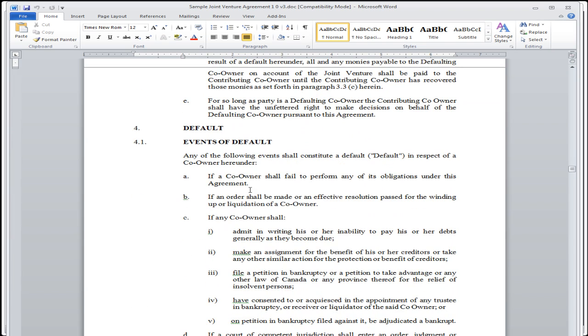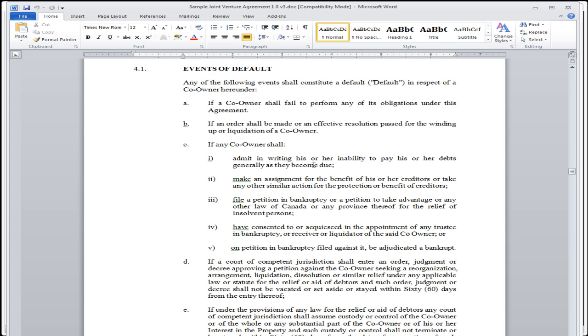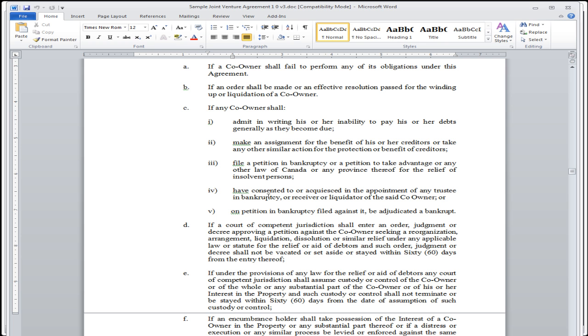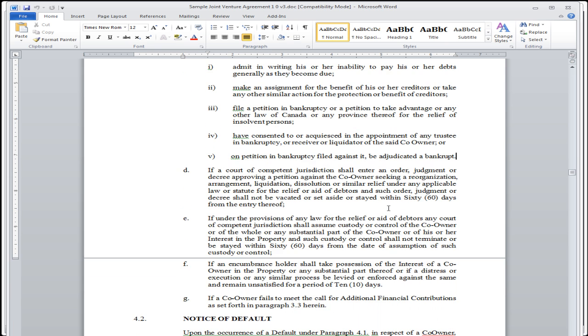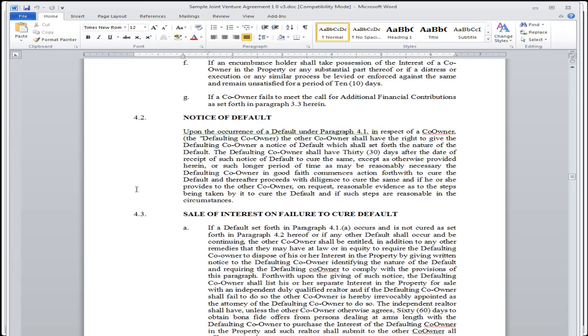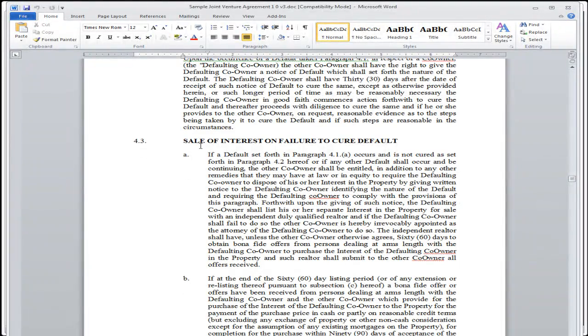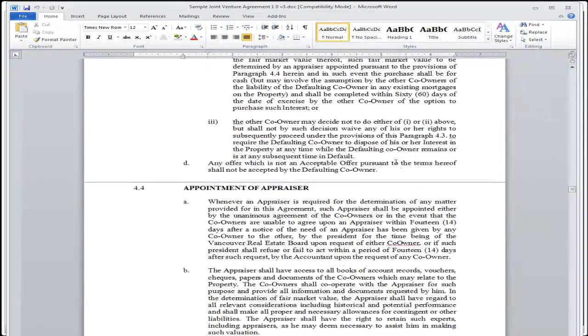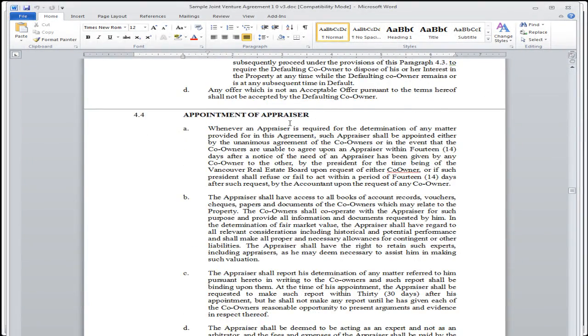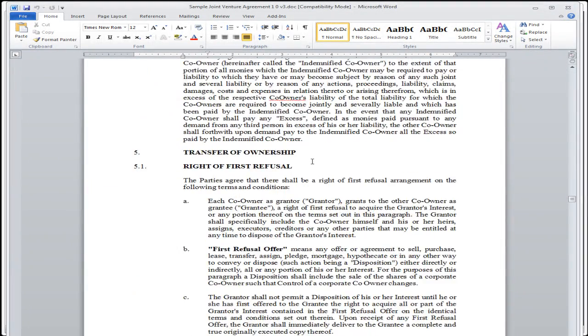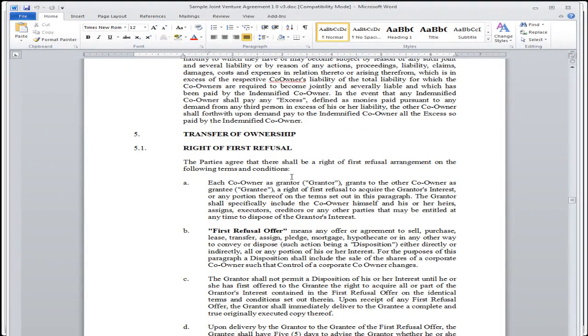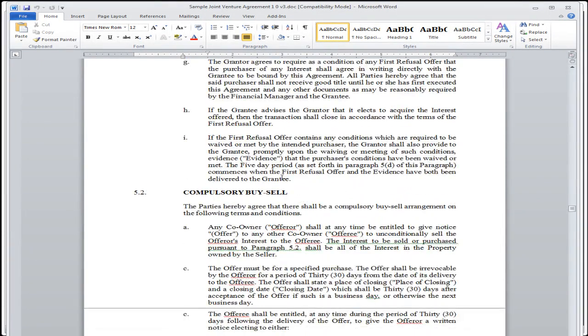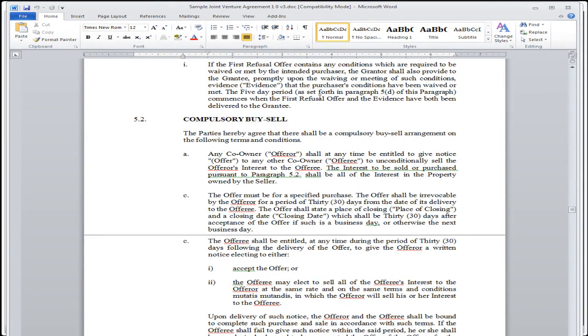So we talk about default. Here we have events of default. What happens if there is a default? What happens if there's an inability to pay debts? Or what happens if there is a creditor that comes out saying that they want something from one of the joint venture partners? Or what if there's a bankruptcy? All of this, what if there's an appointment to a trustee? Well, it's all laid out here on what it is that you have to do. Sales of interest on failure to cure default. All of this is right here.